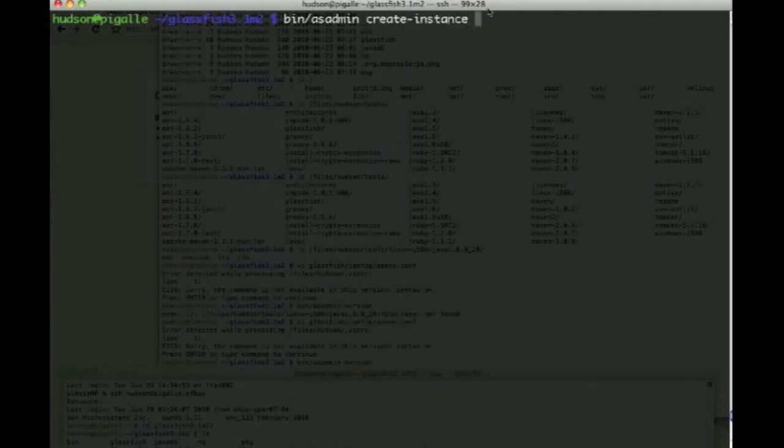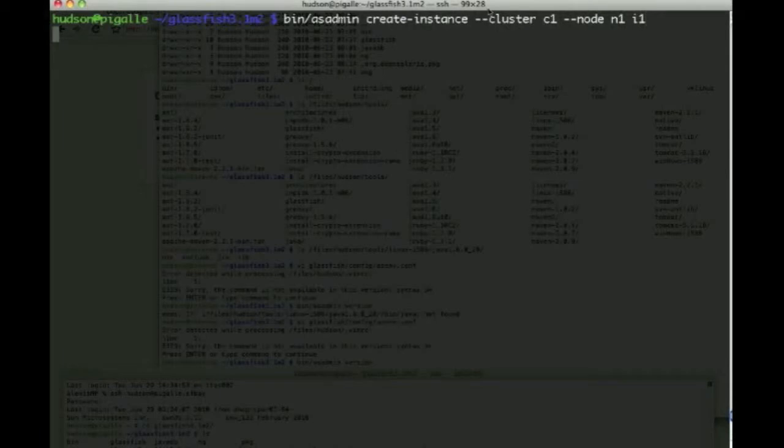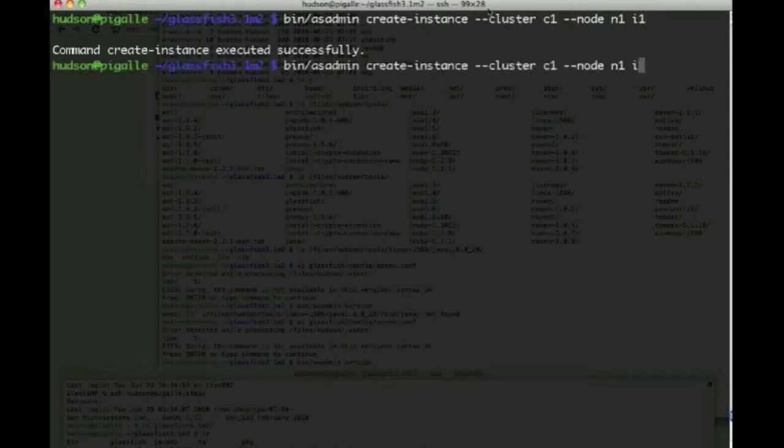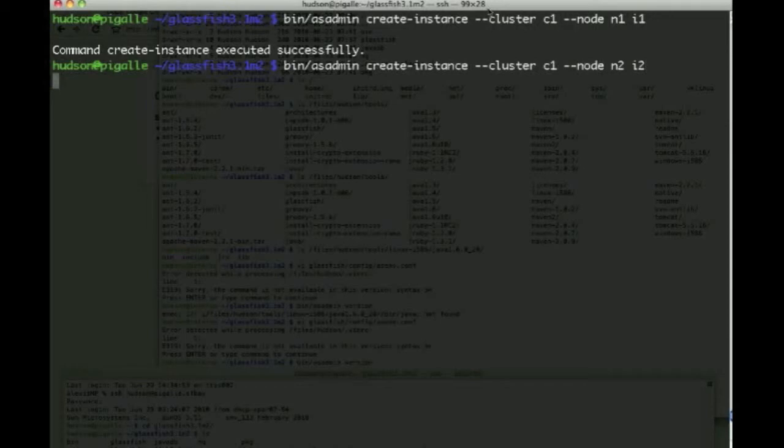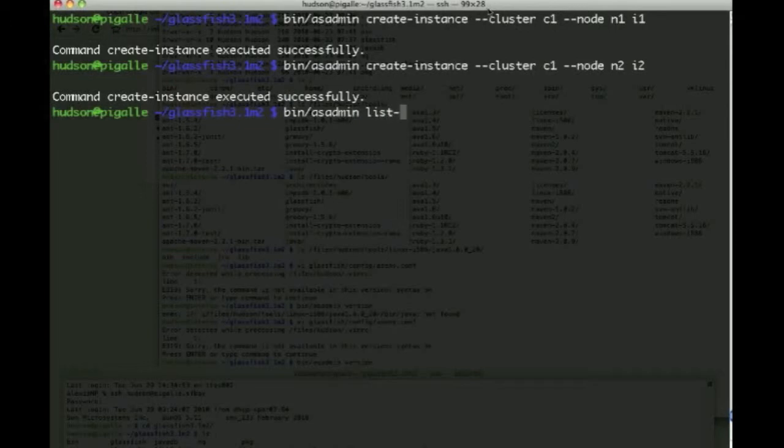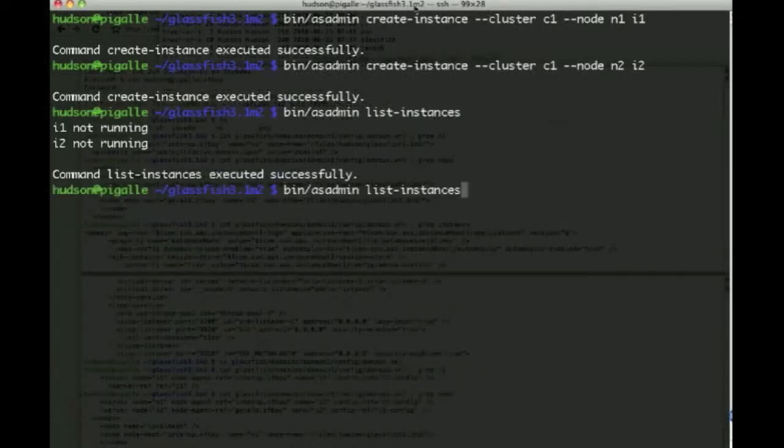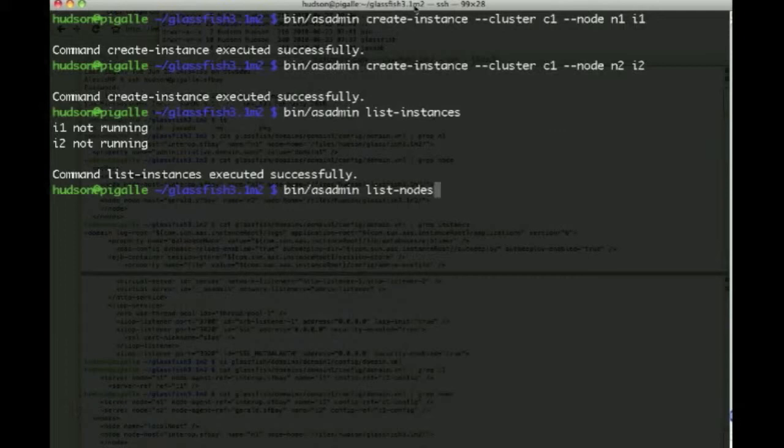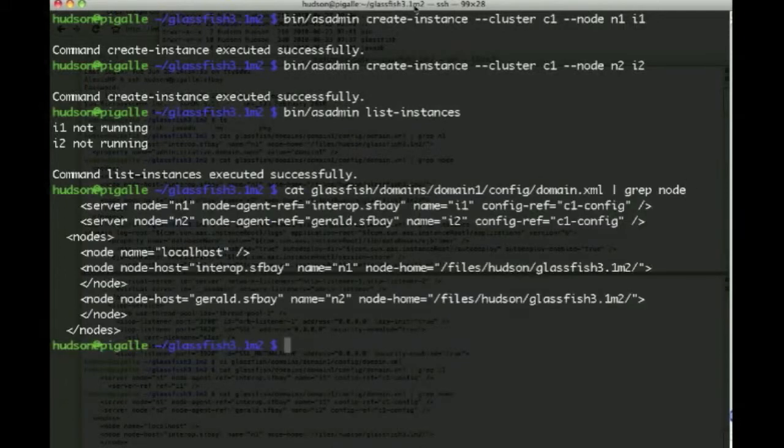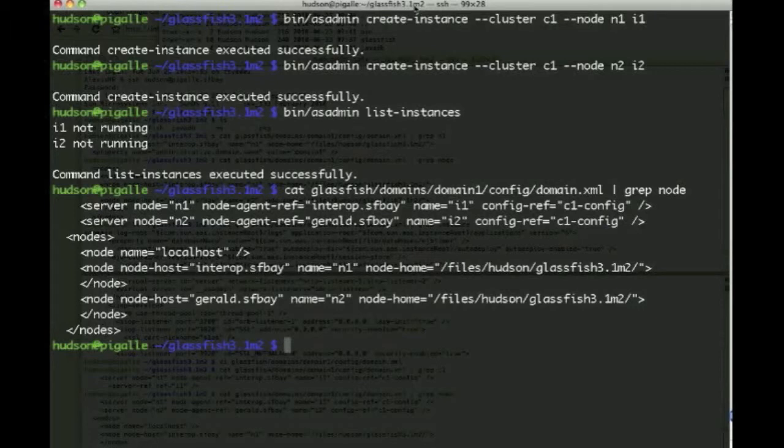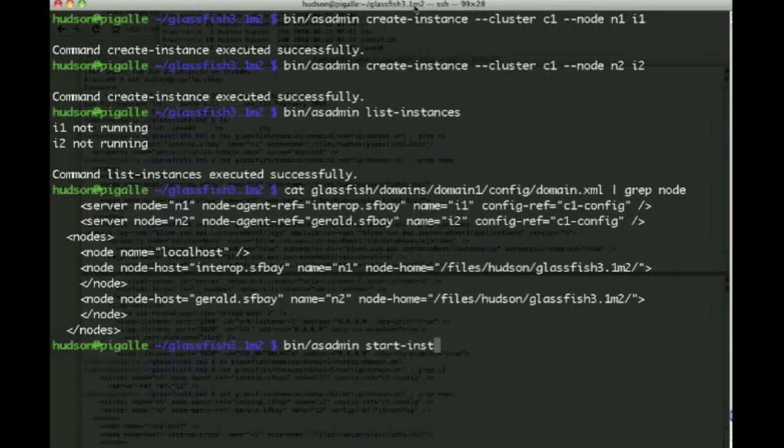The next thing we will do is create an instance, and we will associate that instance with cluster C1, and indicate that this lives on node N1. The instance is called I1, so similarly, we'd have instance two, which is also part of cluster C1, but lives on N2. And now both instances are there, but they're not running. And again, if we look at domain.xml, now we have references to those two instances that are part of cluster C1.